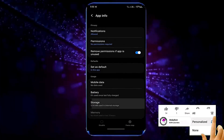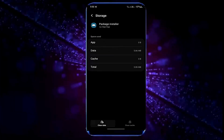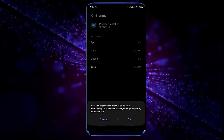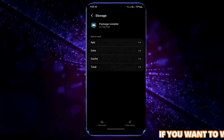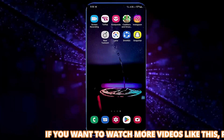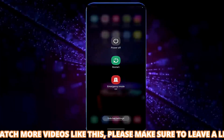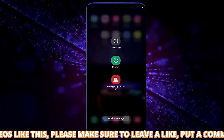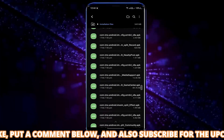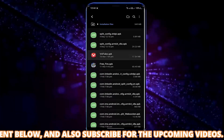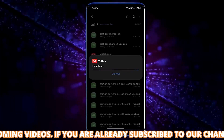Tap on Storage, then clear the cache and clear the data. After that, move back to the home screen and restart your phone. After the restart, I hope your problem will be fixed. If your problem persists, go ahead with the next method.